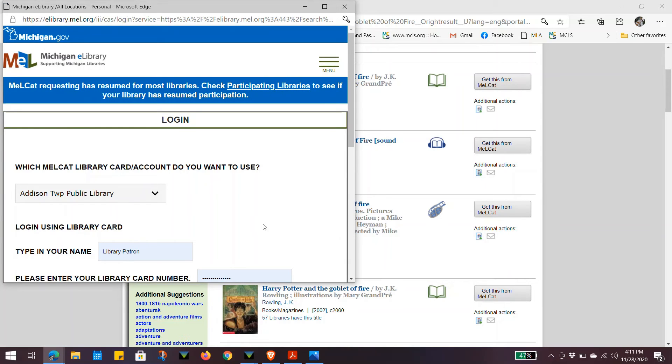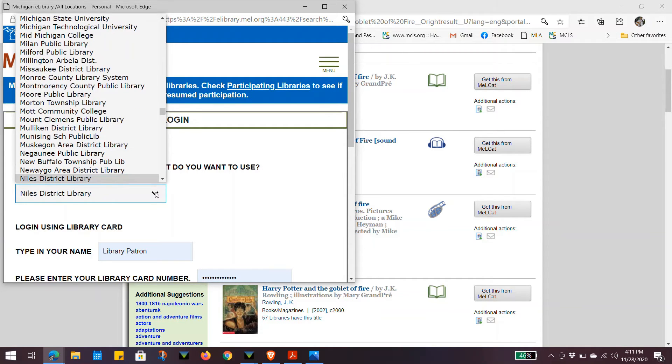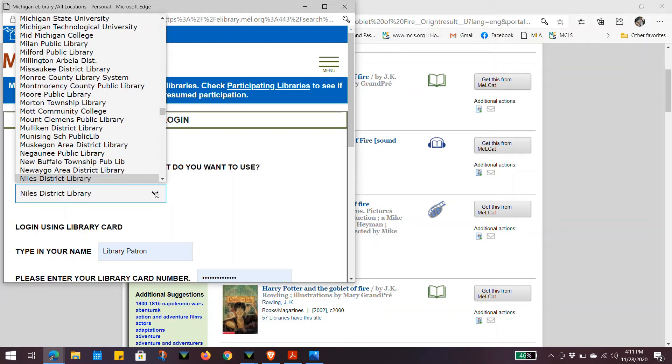This will pop up a window for your login information. Click on the drop down menu and find the Niles District Library.